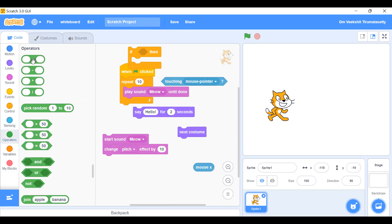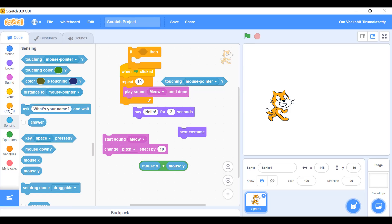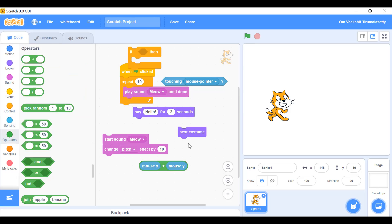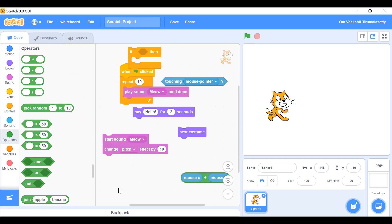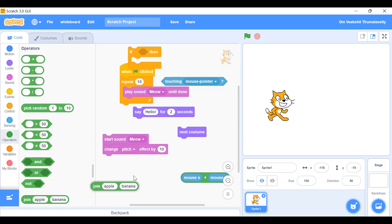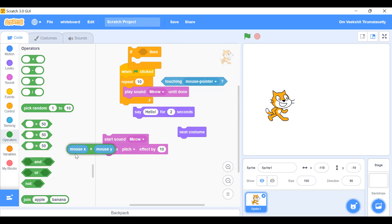Operators — for example, 'mouse x' can be put into it. It combines values and places them together. The 'join' block joins two strings — for example, join apple and banana gives you 'apple banana'. I'll show you how these work.